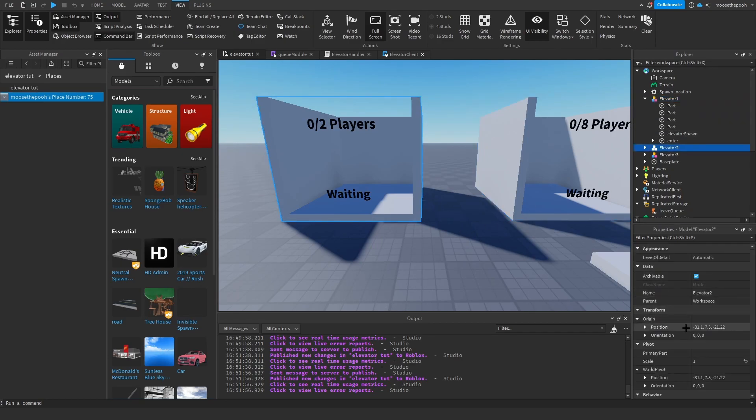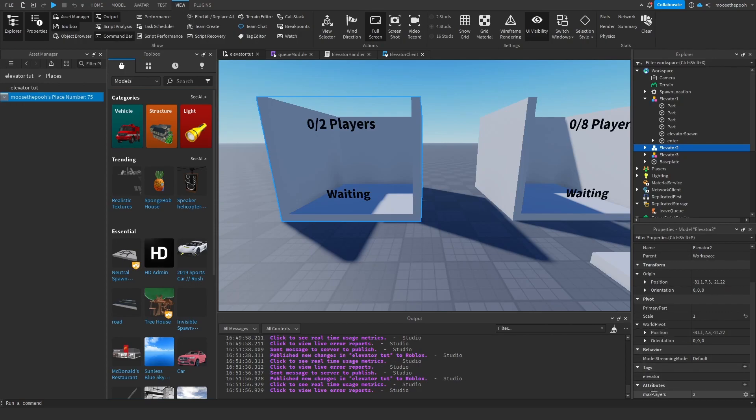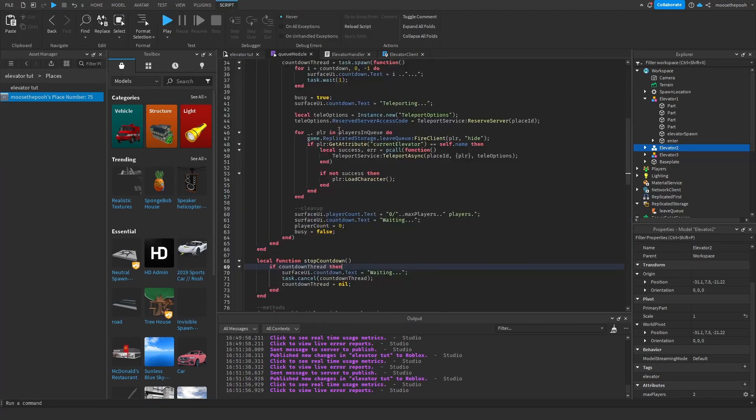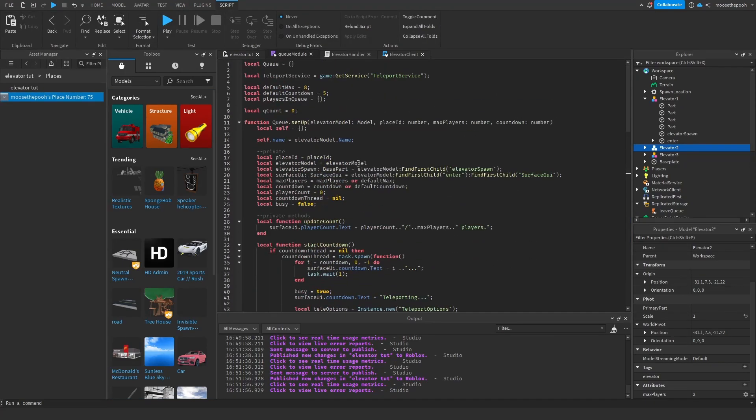For example, we have two. And if you do not input a max players or a countdown attribute, it'll default to, I believe, eight and 30. Or you can set that up later if you go within the queue module.